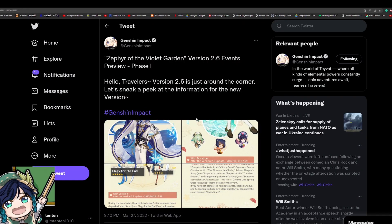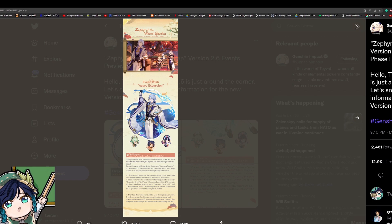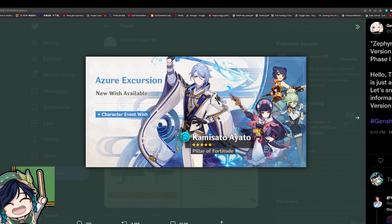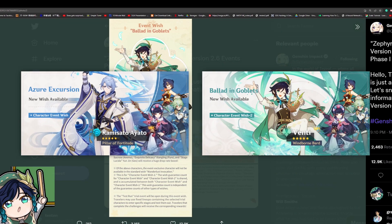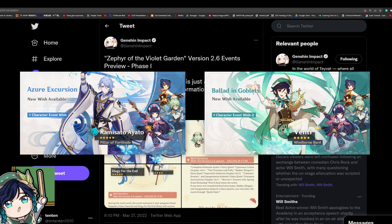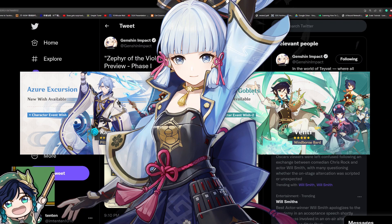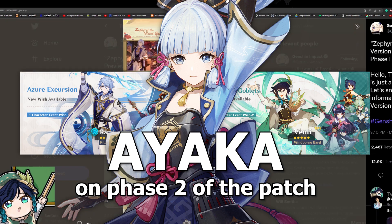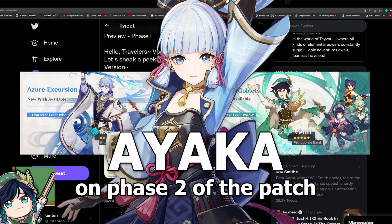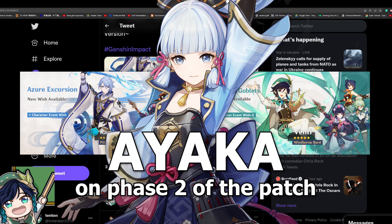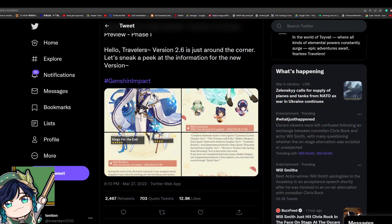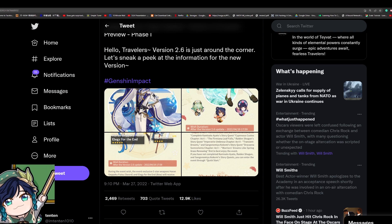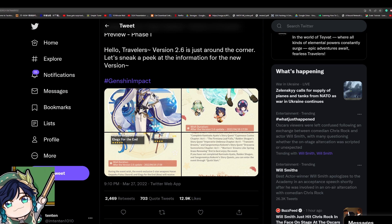Starting off, in the first half of the 2.6 banner, we're going to be getting an Ayato banner, but alongside Ayato will be a Venti rerun banner. And then there'll be Ayaka coming in the second half of the patch, but they didn't announce the second half of the banner. I guess it was just only that one time where they announced both banners at the same time.